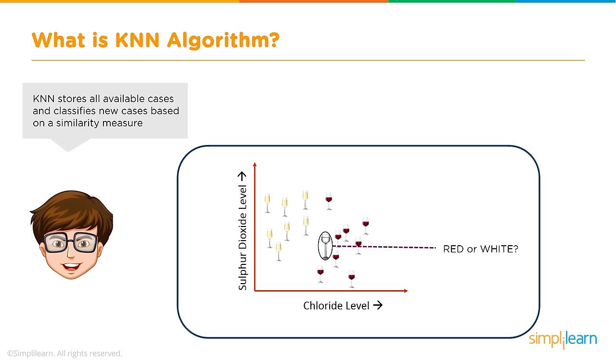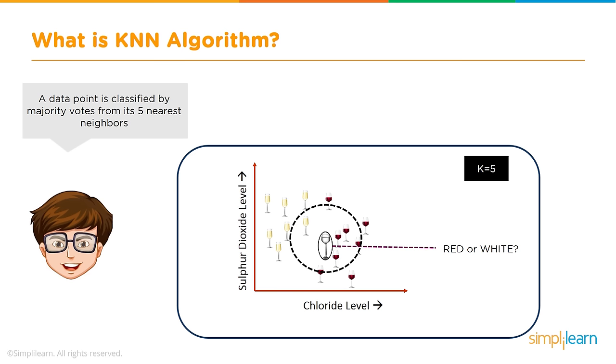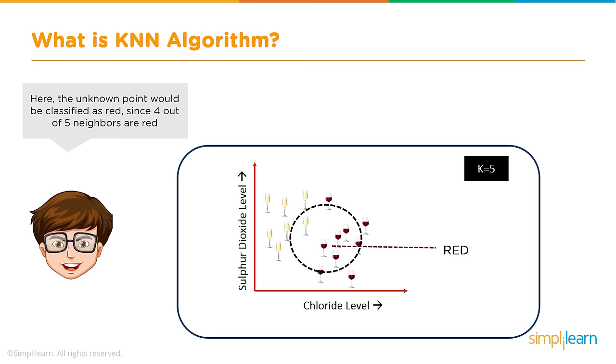Here we've gone from cats and dogs right into wine. You see we have a measurement of sulfur dioxide versus the chloride level, and the different wines tested. KNN refers to the number of nearest neighbors to include in the majority voting process. If we add a new glass of wine there, red or white, we put K equals five. A data point is classified by the majority of votes from its five nearest neighbors. The unknown point would be classified as red since four out of five neighbors are red.